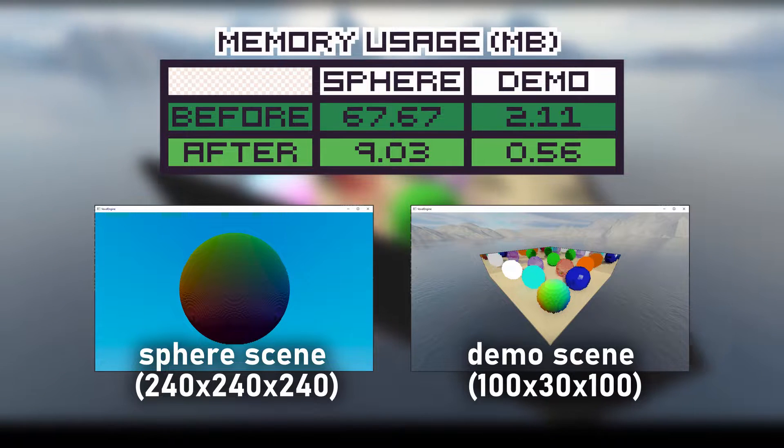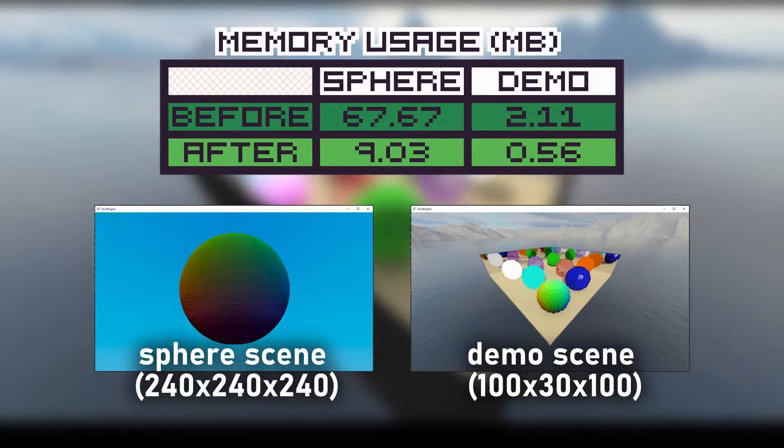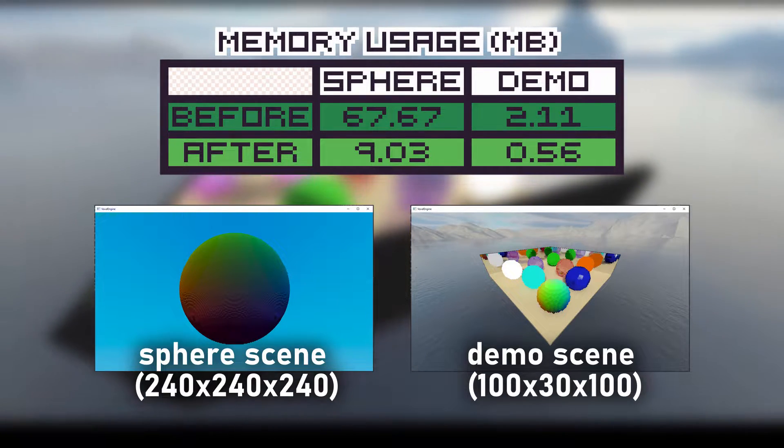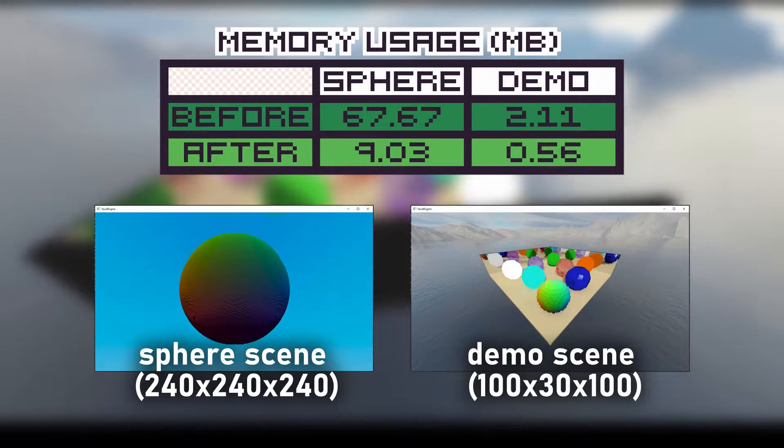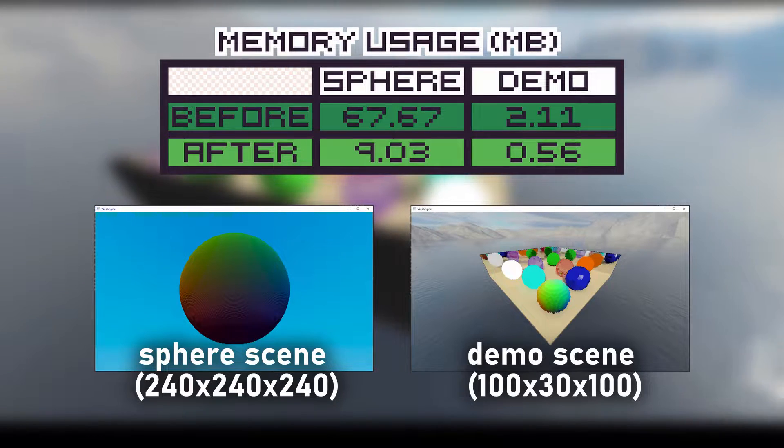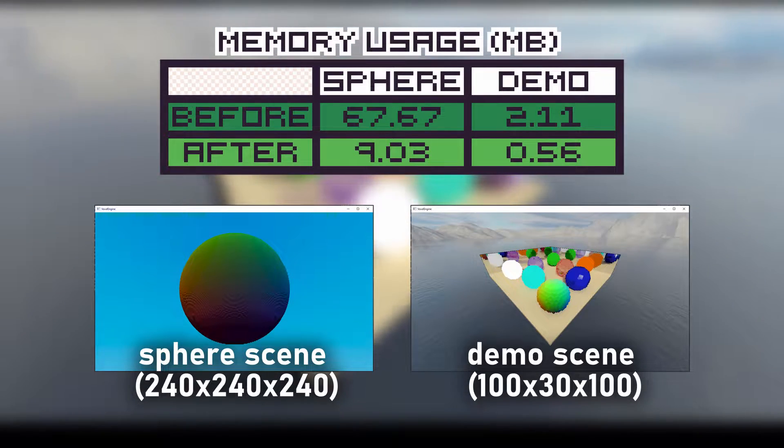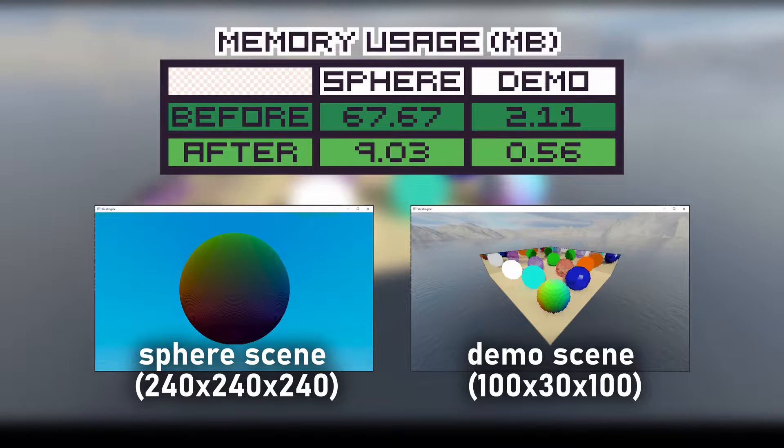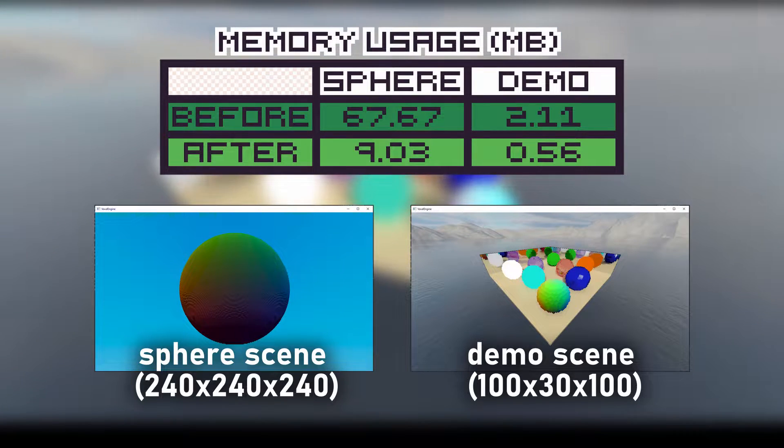Here are the final results from this change. As you can tell, it was hugely successful. But I should mention that the sphere scene was taking up way more memory than it should have before the optimization due to a bug, so it wasn't only this optimization that reduced it.